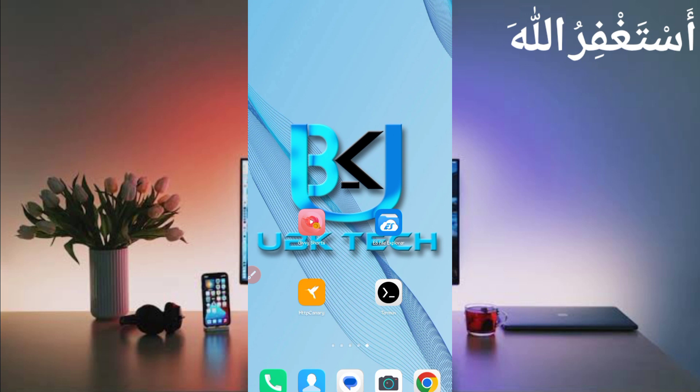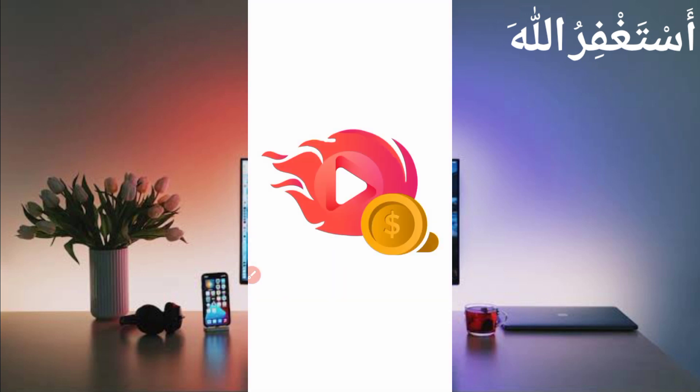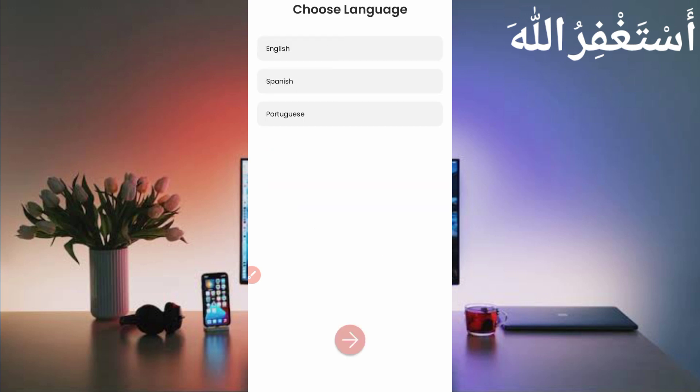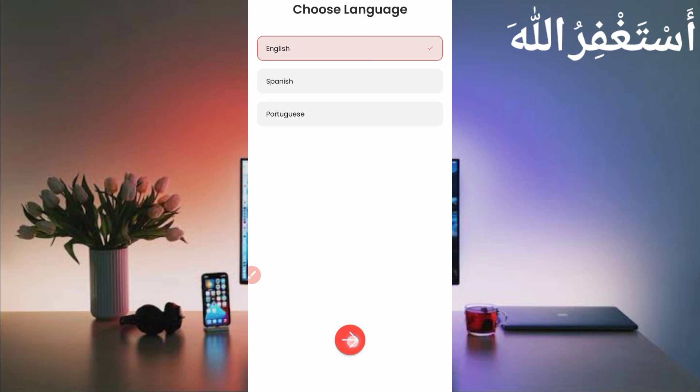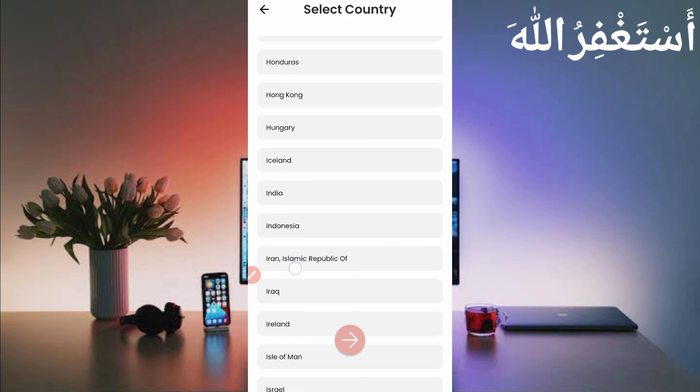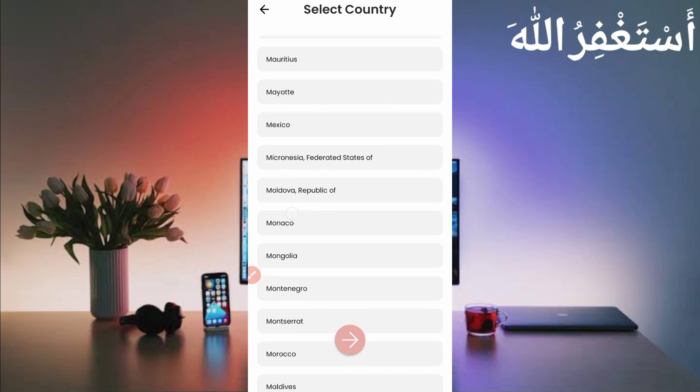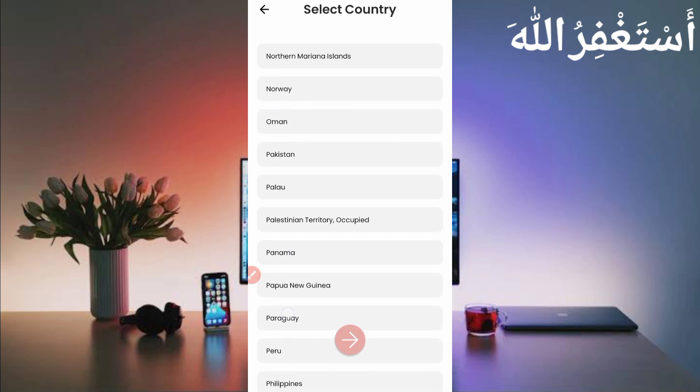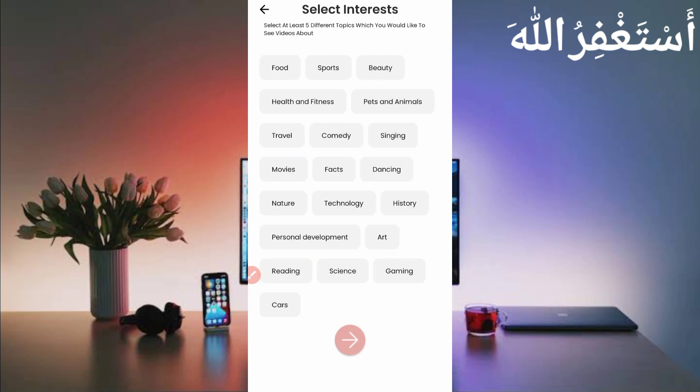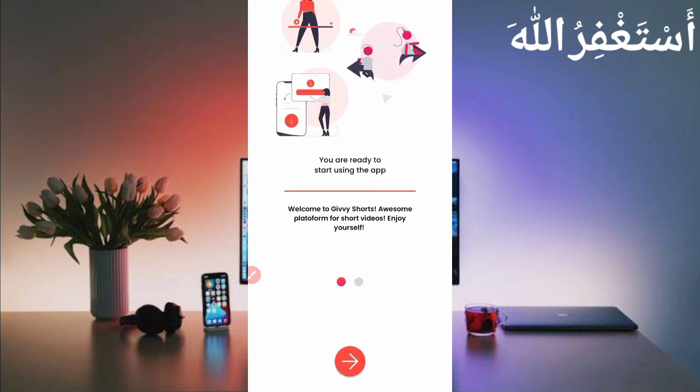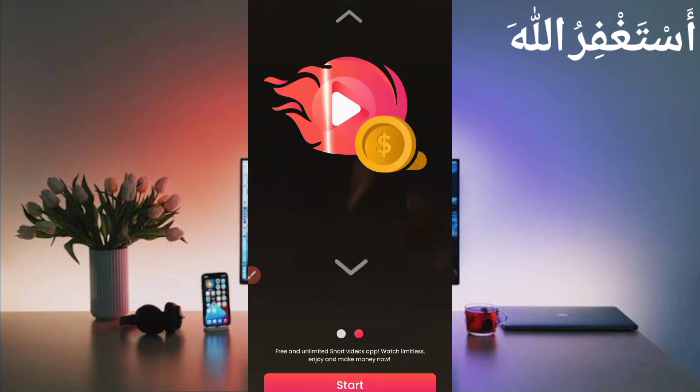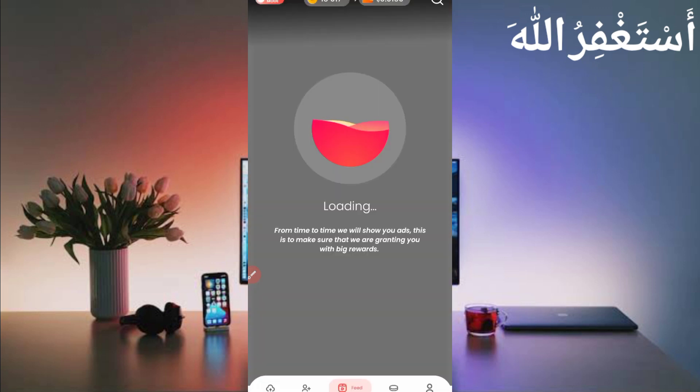Create your Givy Short account, just open application. Give Shorts paying as you know, so select language, English, then just press enter. Select here country where are you from, then select here interest categories which you want, like sports, pets, animal, health and gaming. Anyone which you want, then again press enter then just click on start.